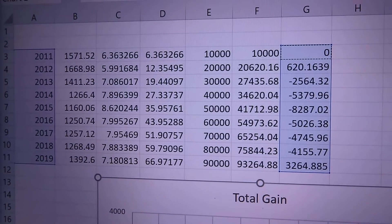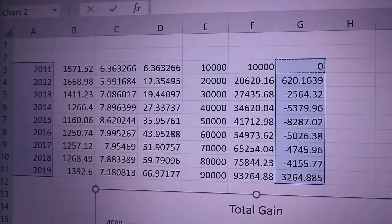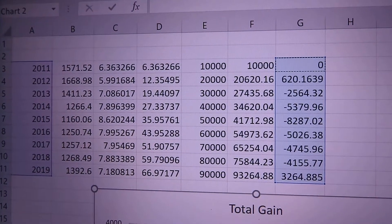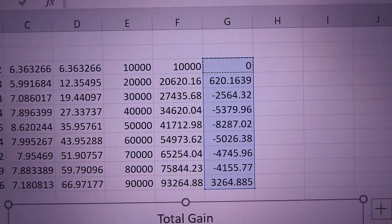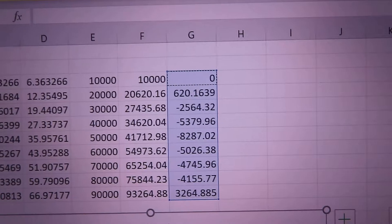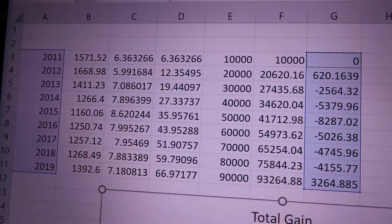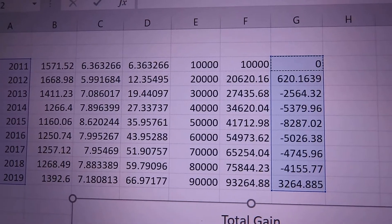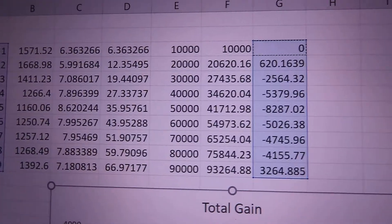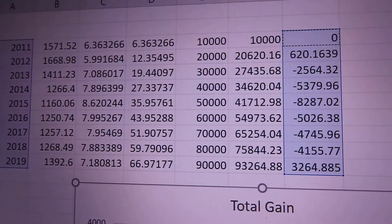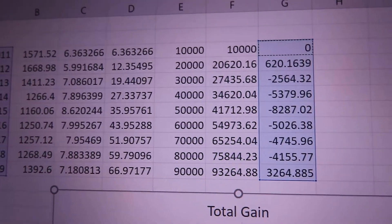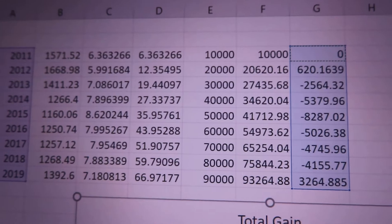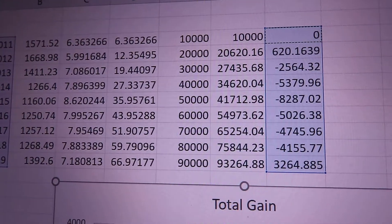Between 2011 and 2019, gold fell from $1571 down to $1392, and we gained $3,264 in terms of dollars at least. But the reason for that is because we were able to acquire a lot more gold in 2015 and 2016 than we were in 2011. So our weighted average is a lot closer to the price of 2015-2016.